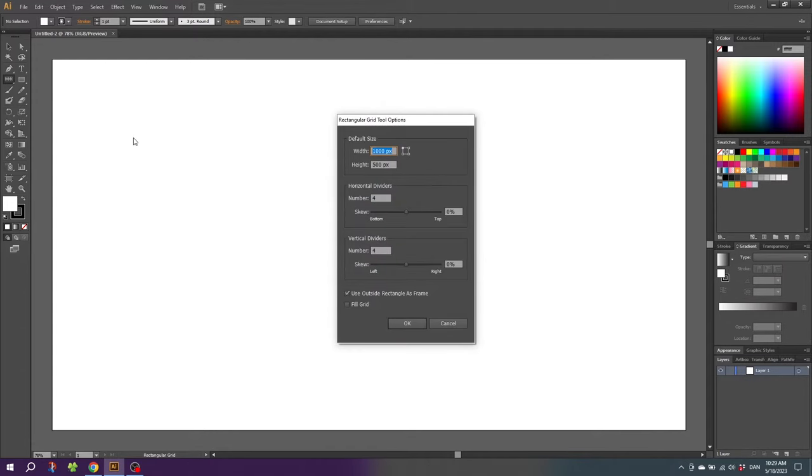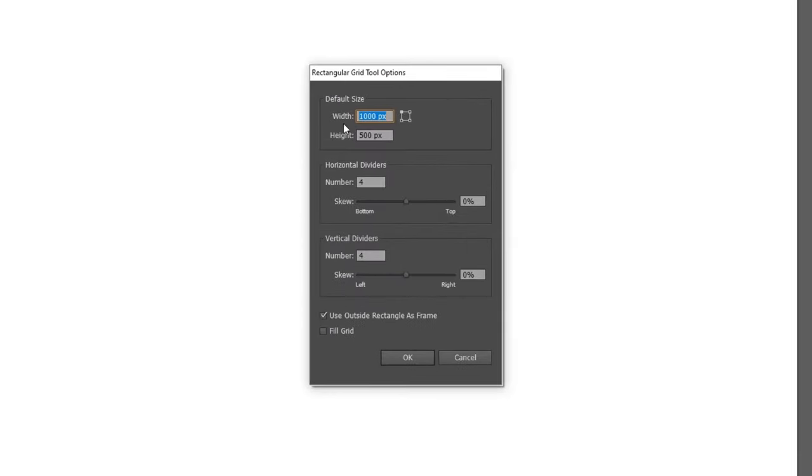You will get this popup. In this popup, you can select the width and height of your grid or table, and the amount of horizontal dividers and vertical dividers.